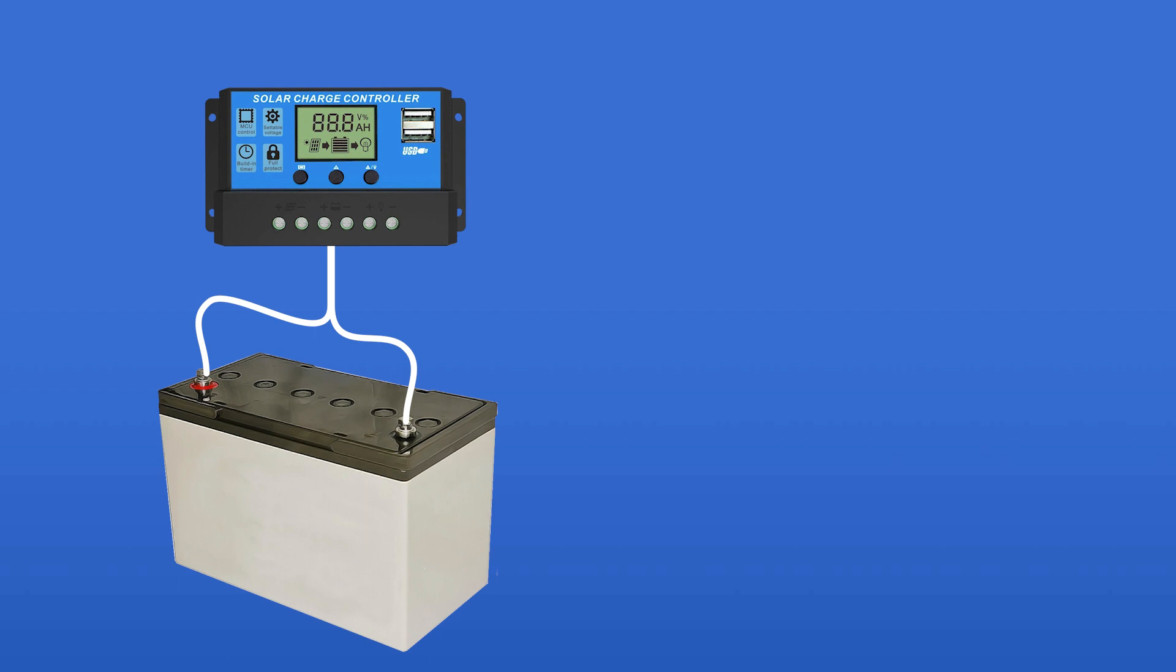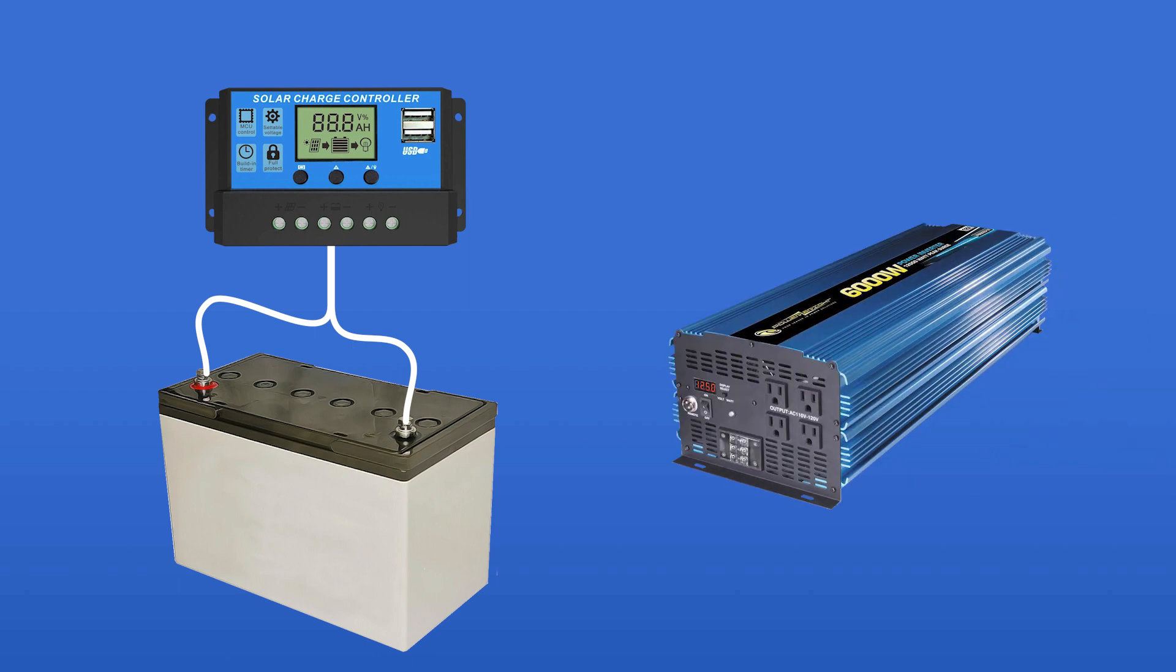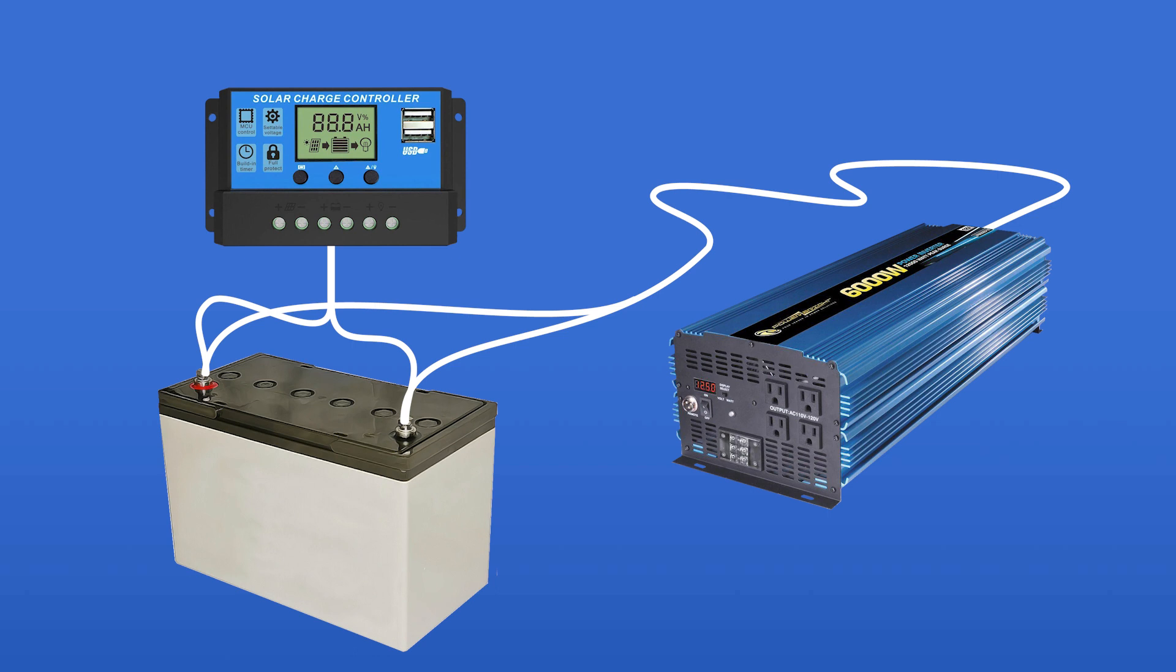Once you have your batteries picked out and in place, and drawing a charge from your solar panels after passing through a charge controller, the DC electricity in your batteries is ready to use. But first, it needs to pass through a DC to AC inverter. This is because most devices are designed to operate on AC power.